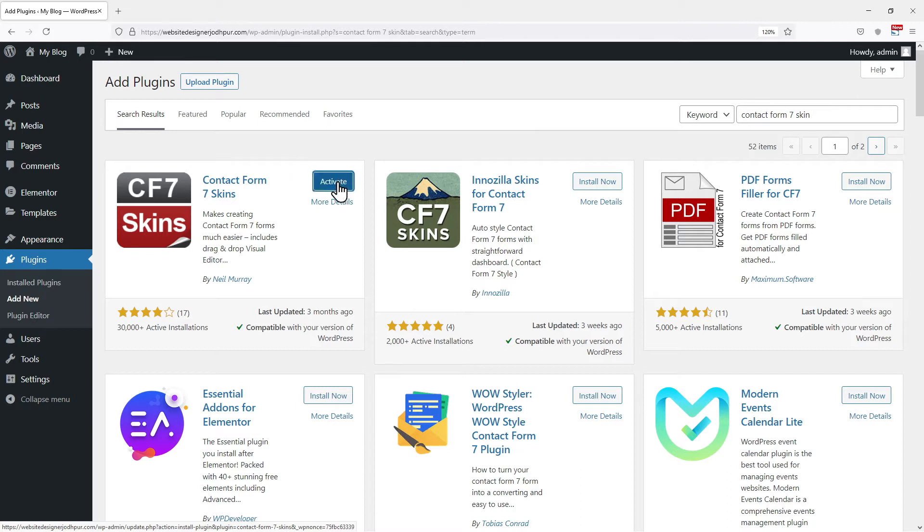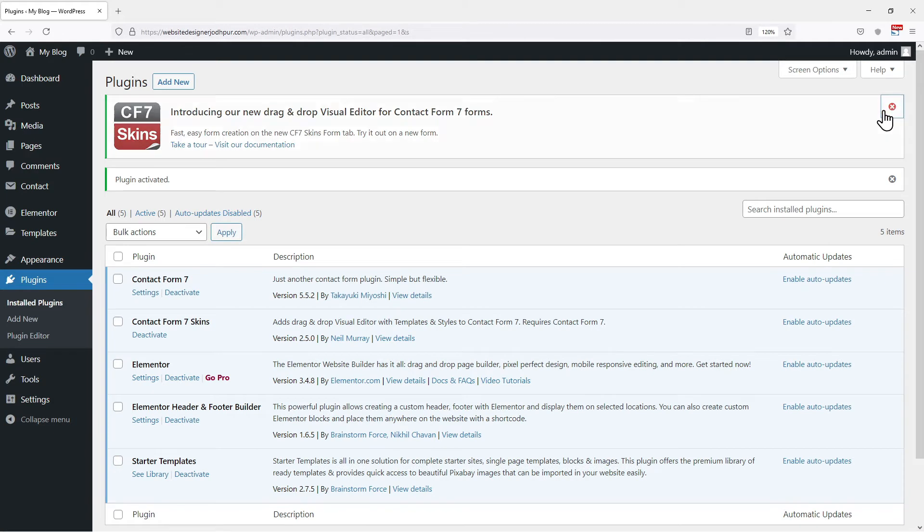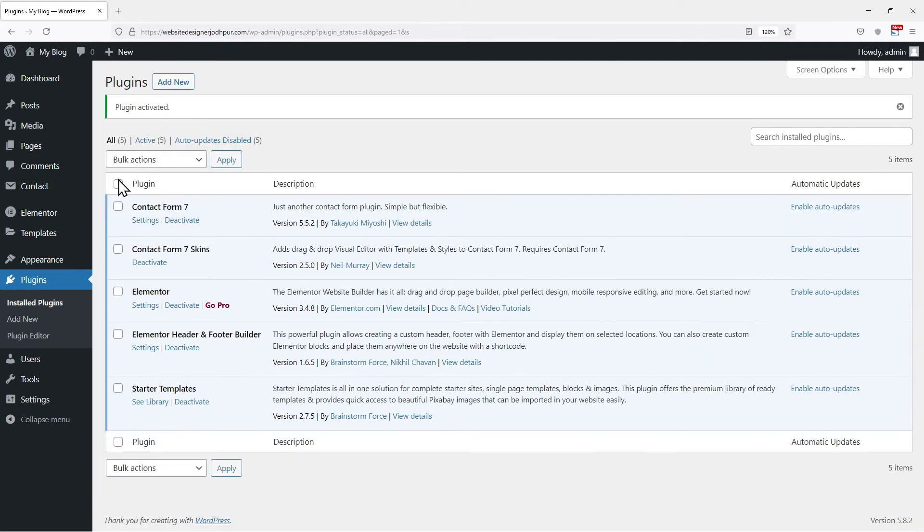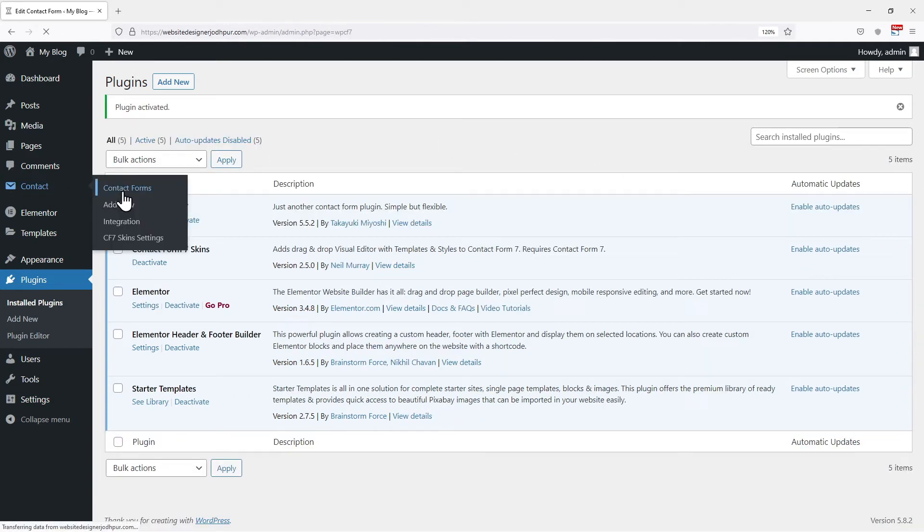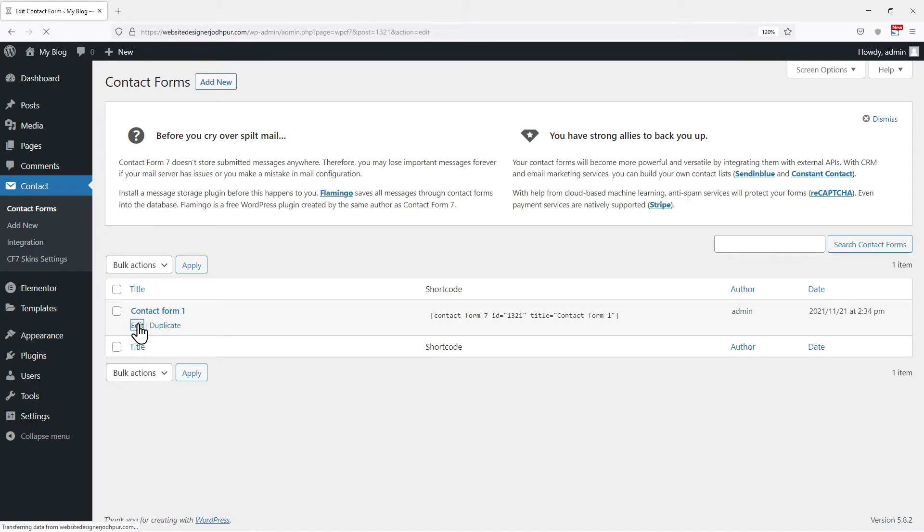Once done, click on Activate here. Now we will move to the contact form window, hover onto Contact and click on Contact Forms. You can see here I've already added a form here. So I will click on the edit button.